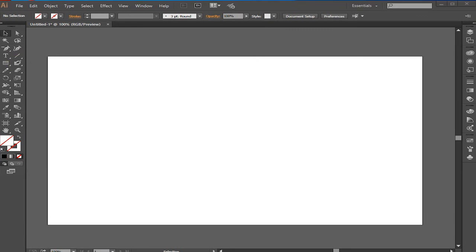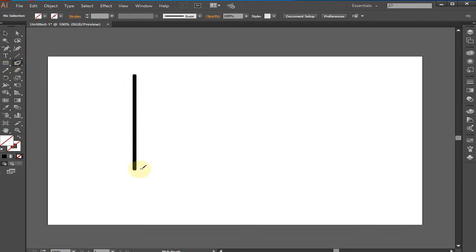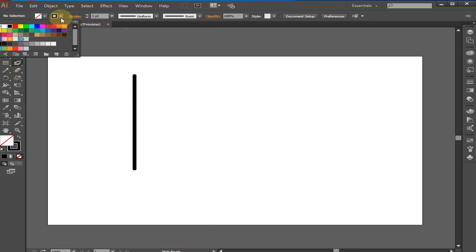The Paintbrush Tool. Until now, we have been drawing predefined, symmetrical shapes. Now we move into the world of freedom — creating freeform shapes with the Paintbrush Tool.